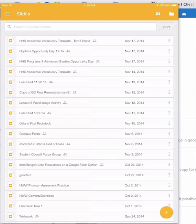Notice that I am in list view in the app so I see a list of the presentations that I am either the owner of or have been shared with me. I'm going to click on the first one which is one that I don't own but has been shared with me.